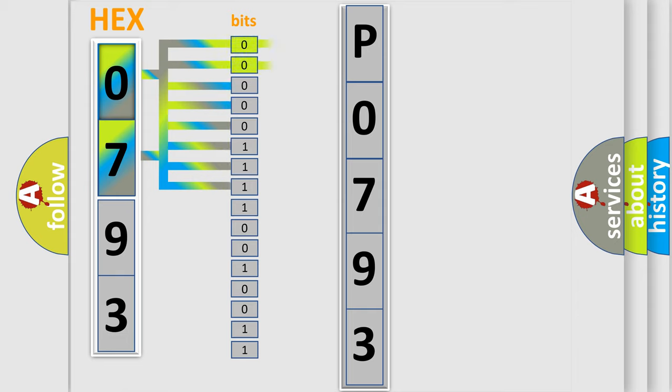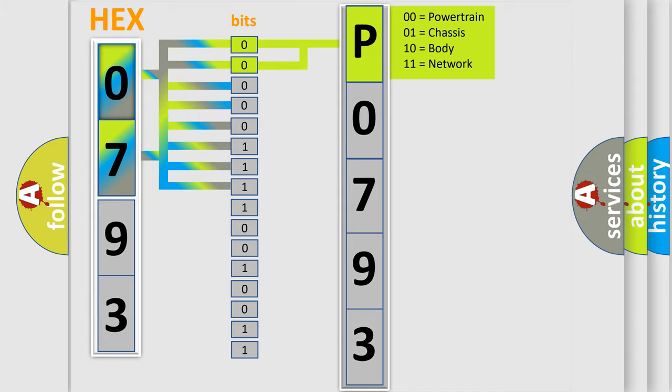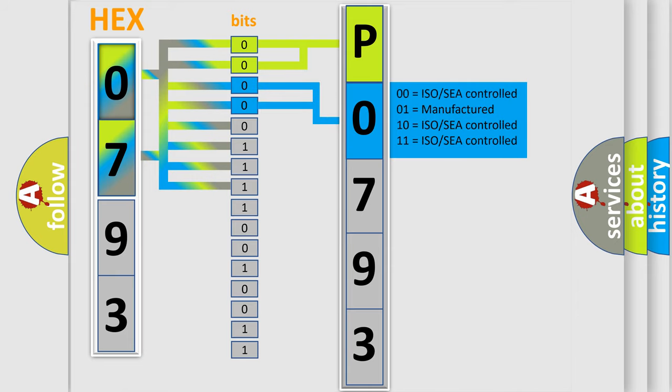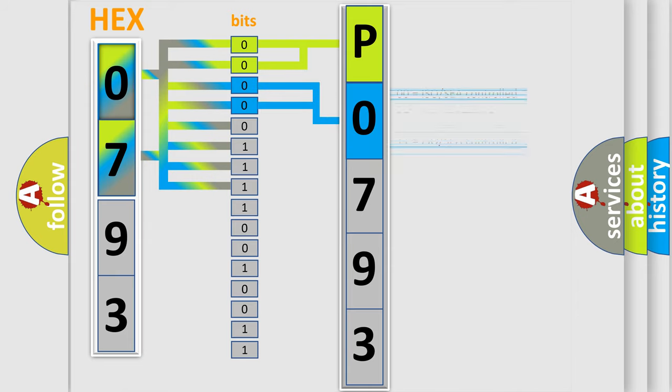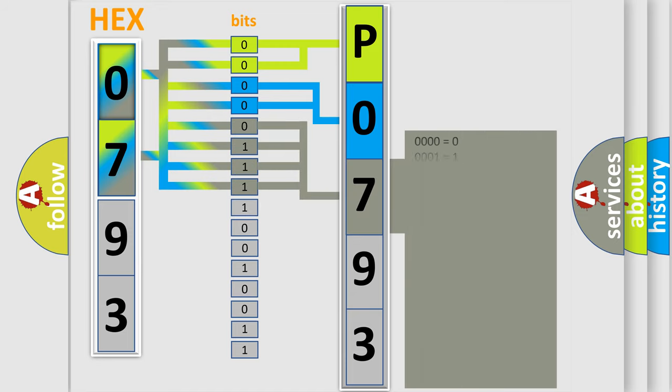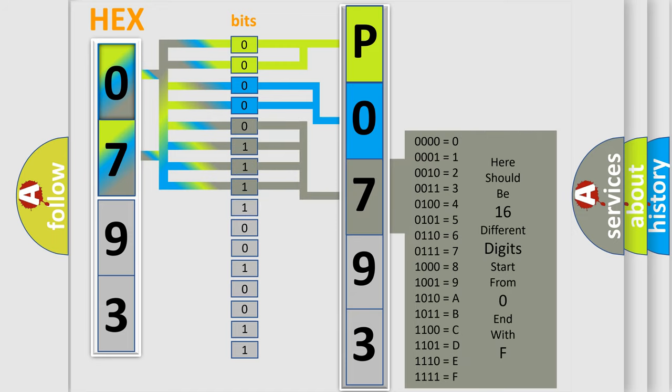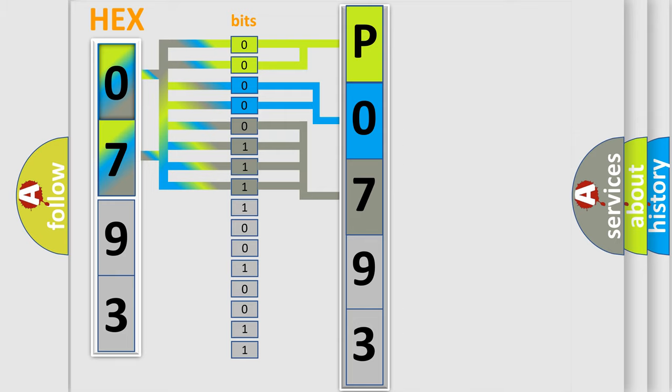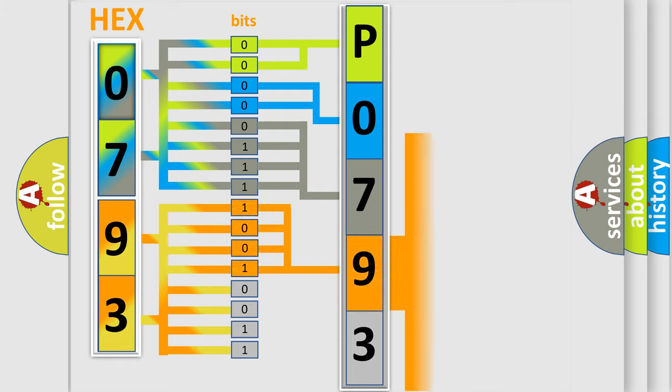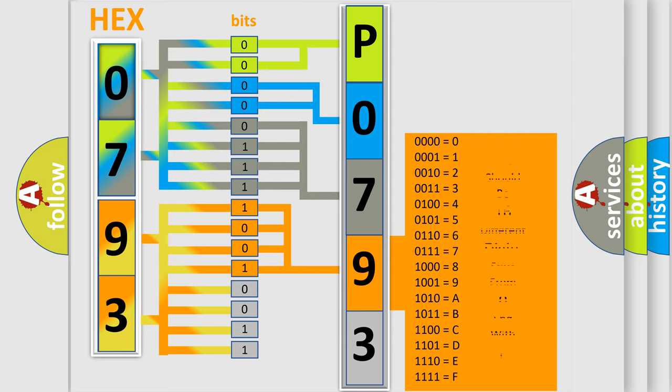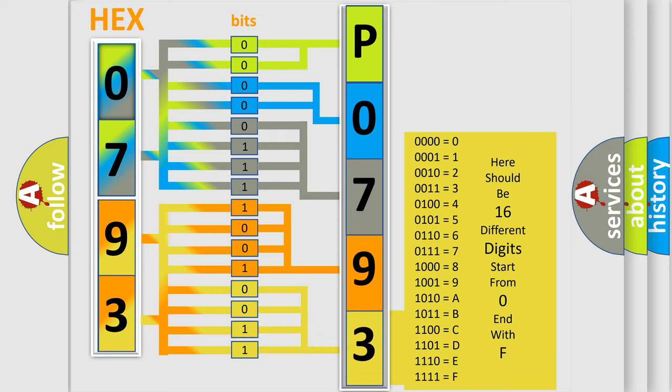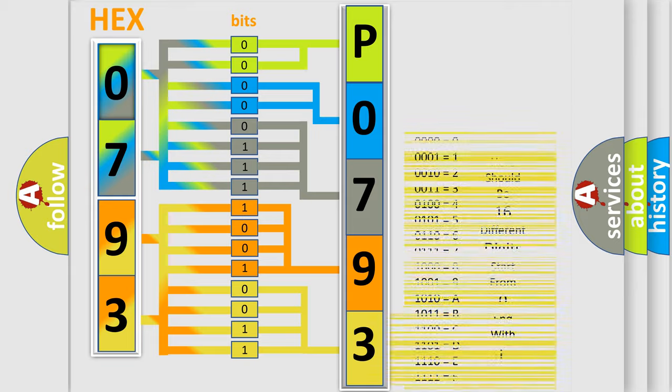By combining the first two bits, the basic character of the error code is expressed. The next two bits determine the second character. The last bit styles of the first byte define the third character of the code. The second byte is composed of eight bits. The first four bits determine the fourth character, and the last four bits define the fifth character. A single byte conceals 256 possible combinations.